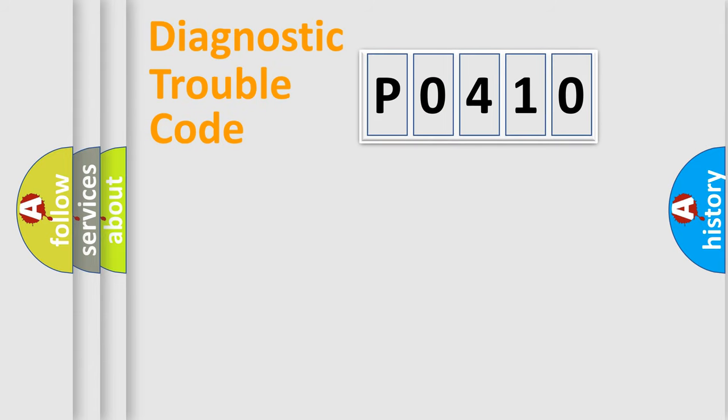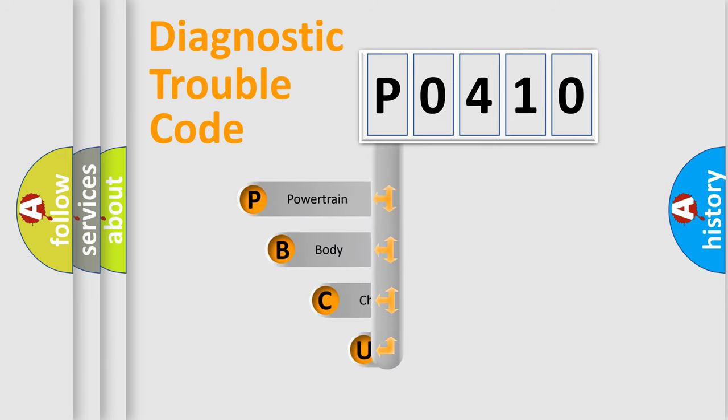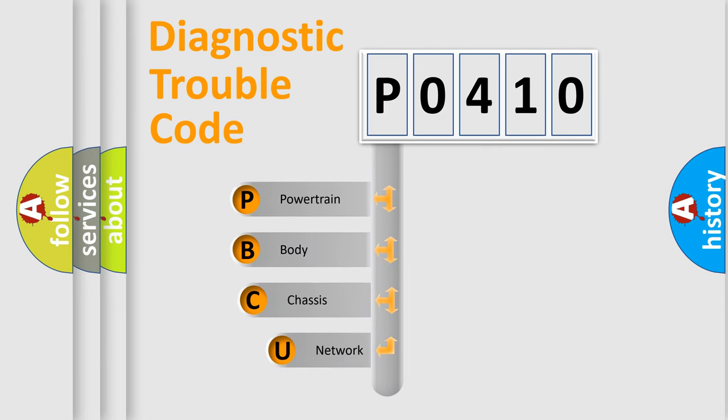First, let's look at the history of diagnostic fault code composition according to the OBD2 protocol, which is unified for all automakers since 2000.